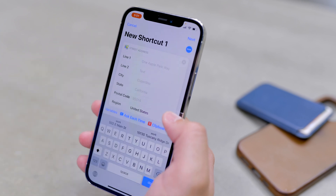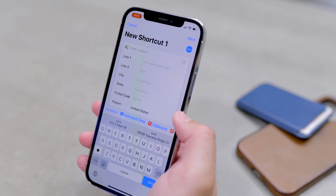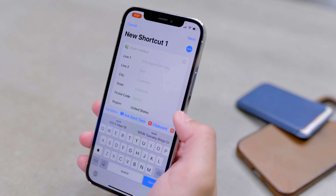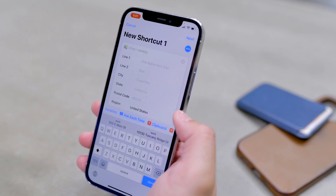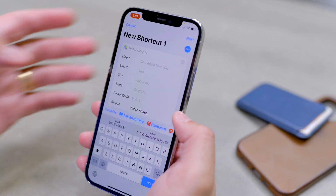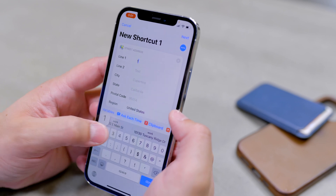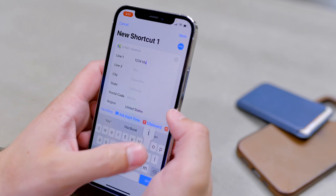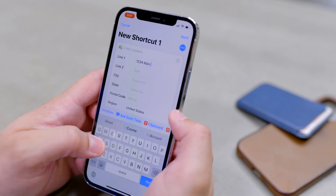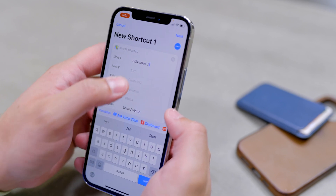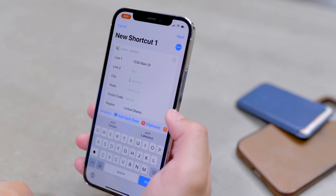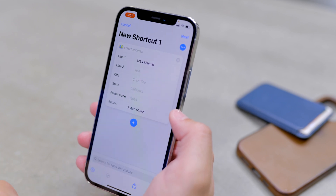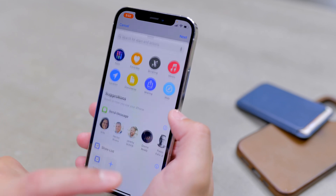This is where you would put either your home address or your work address — wherever you want the shortcut to get travel time to. I'll pretend to put in an address here, like 1234 Main Street — that's not my actual home address. You fill in the city, state, and postal code. Once you've put in that street address, hit the plus icon again.